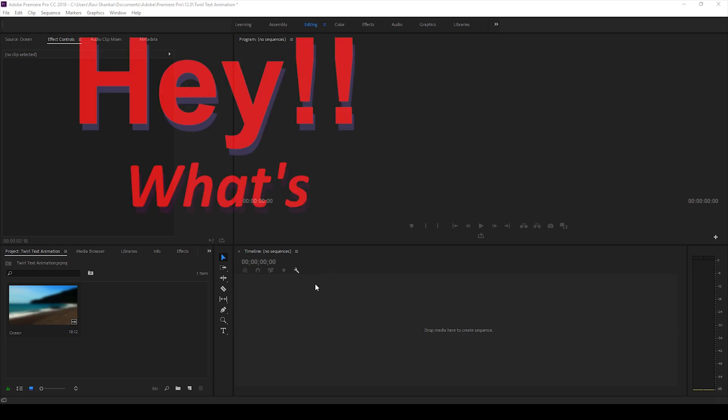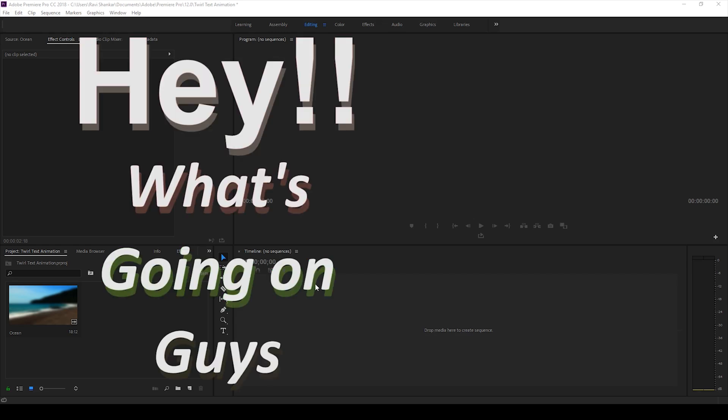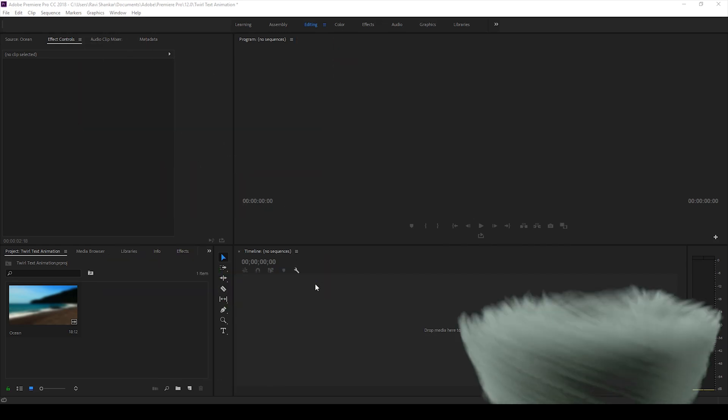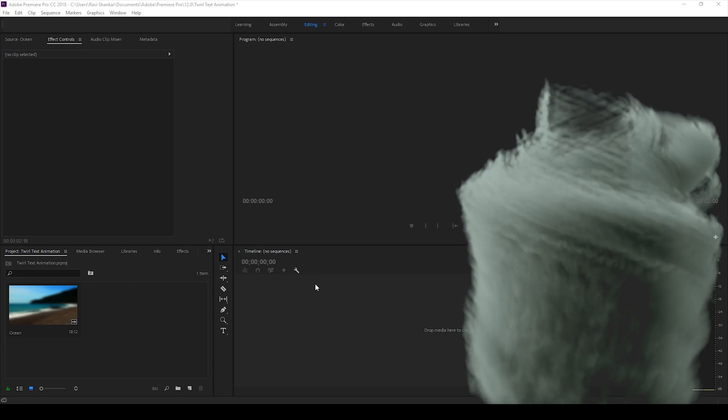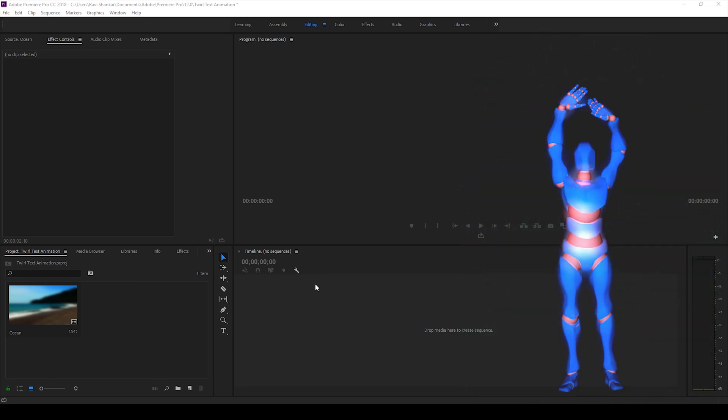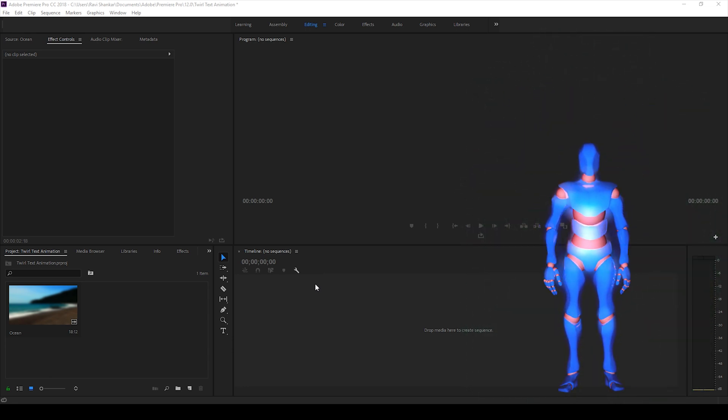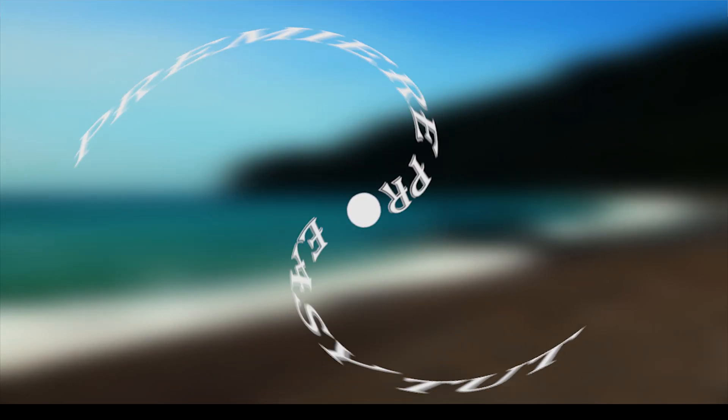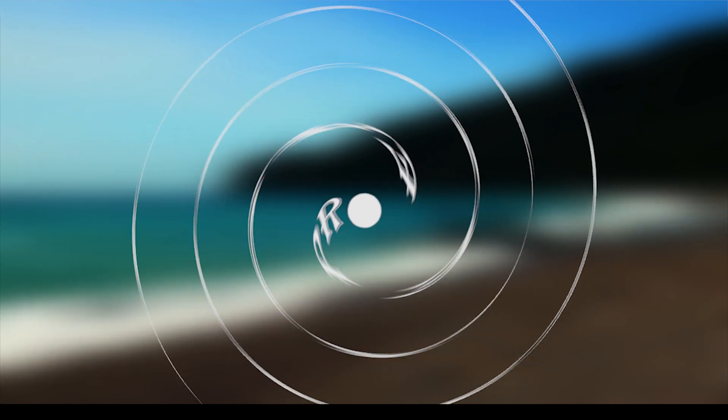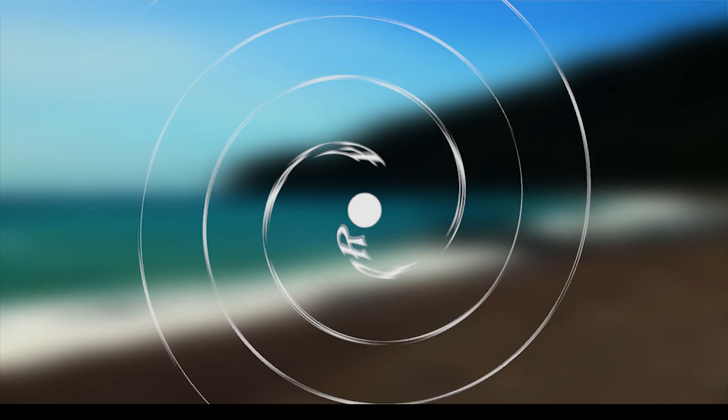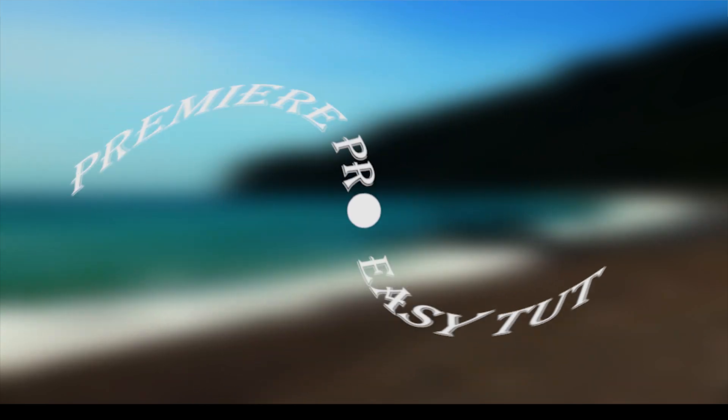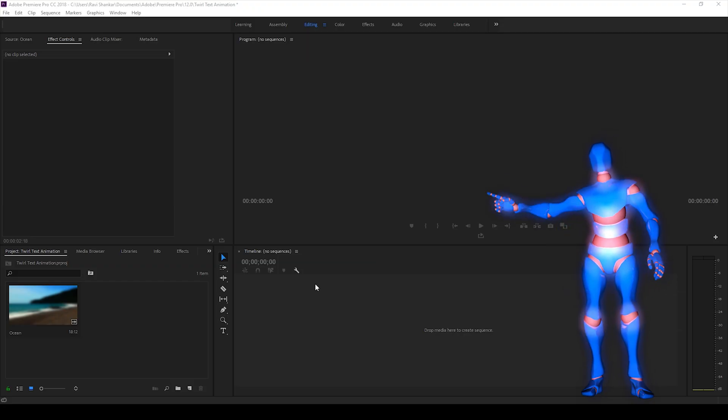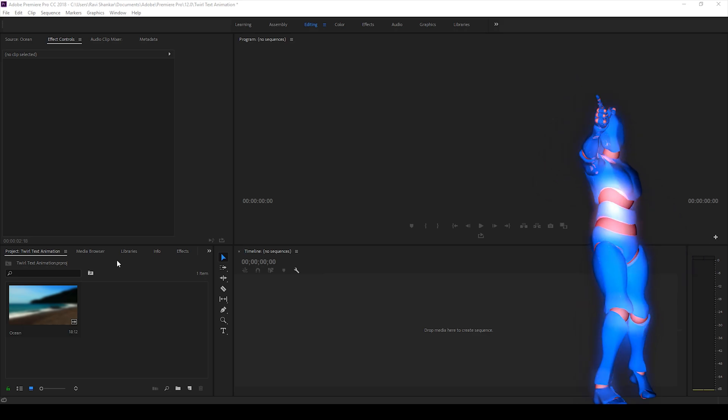Hey what's going on guys, Robbie here from era FX along with Mr. Zeebo. Welcome to another Adobe Premiere Pro tutorial. In this video we'll be learning to make this twirl text reveal animation or twirl title animation in a very simple way using Adobe Premiere Pro. So without any delay, let's get started.